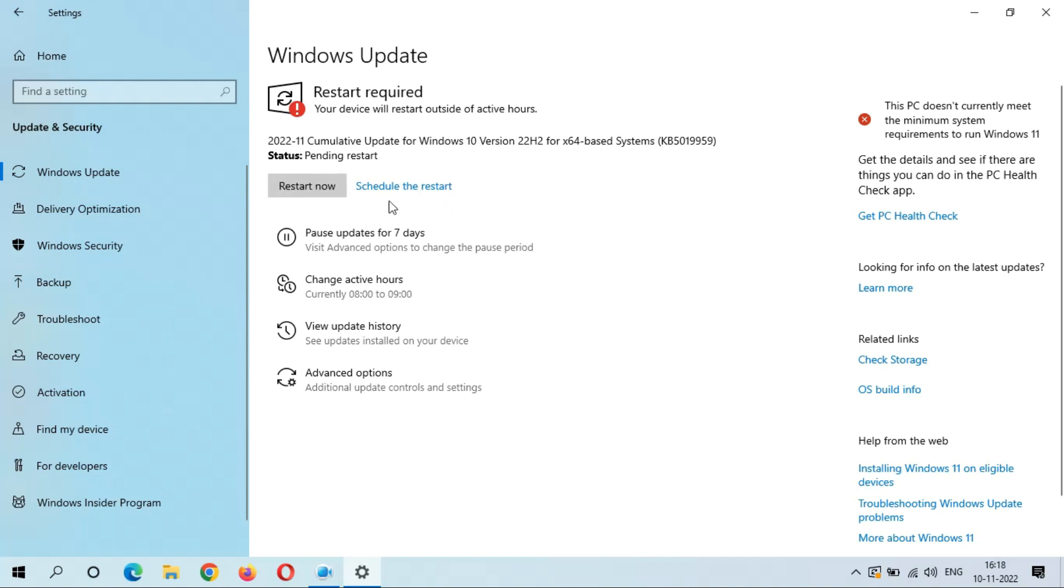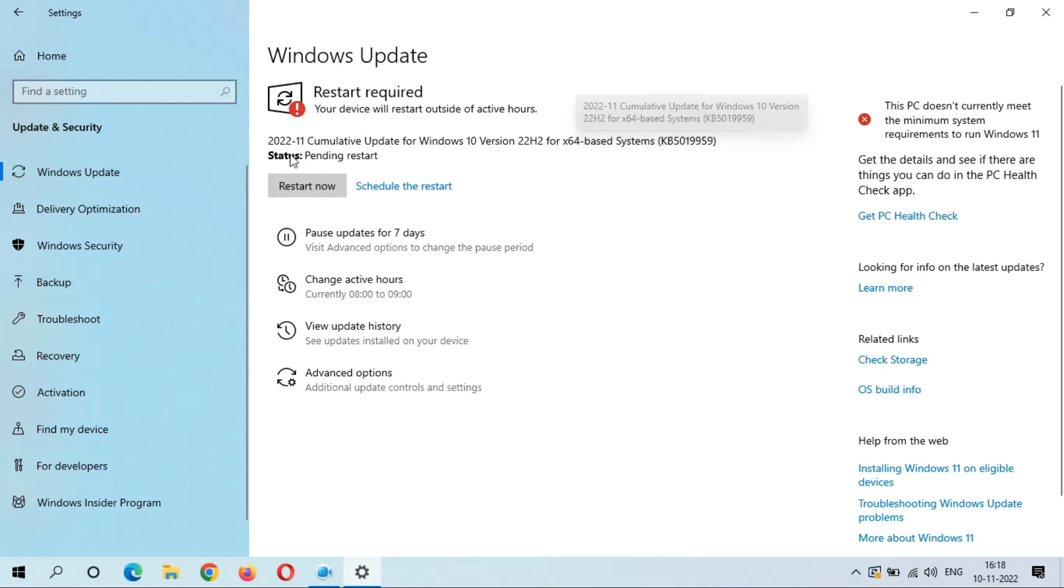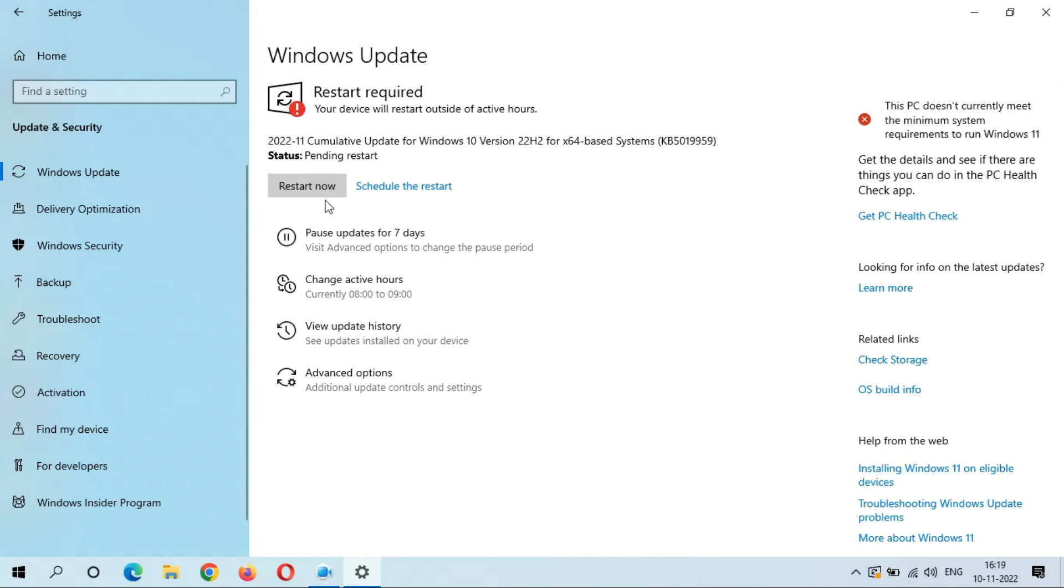Cumulative Update for Windows 10 Version 22H2 for x64 Based Systems KB5019959, and the status is currently Pending Restart. After the restart, this update will install and it might take two to three minutes. This is the cumulative update for Windows 10 Version 22H2.